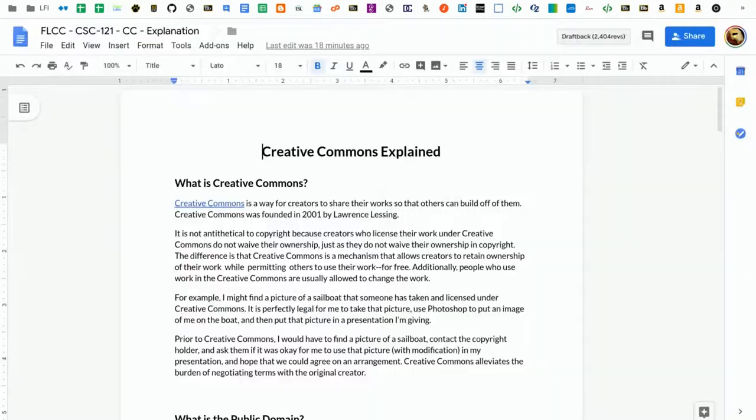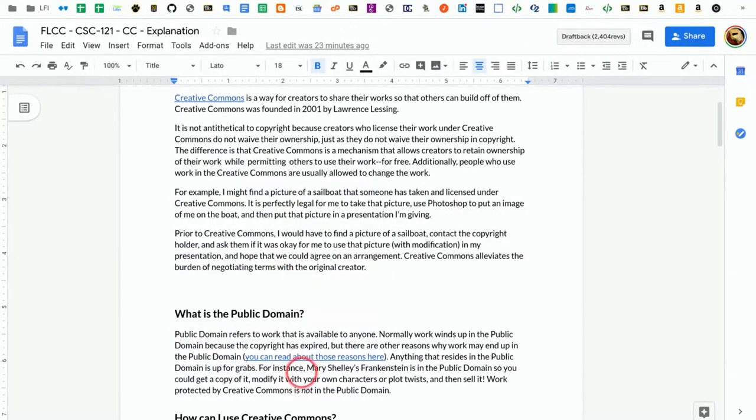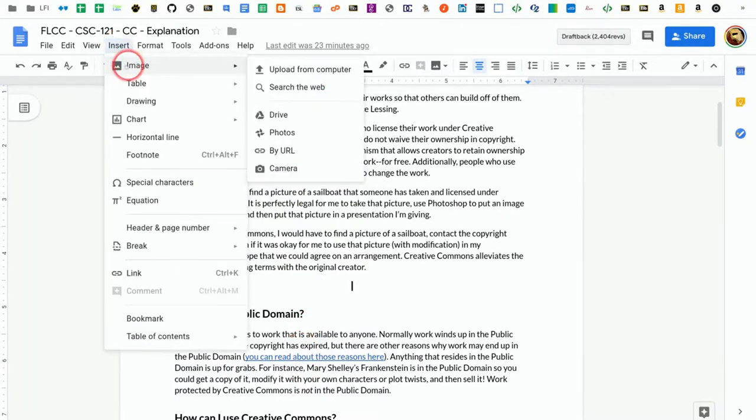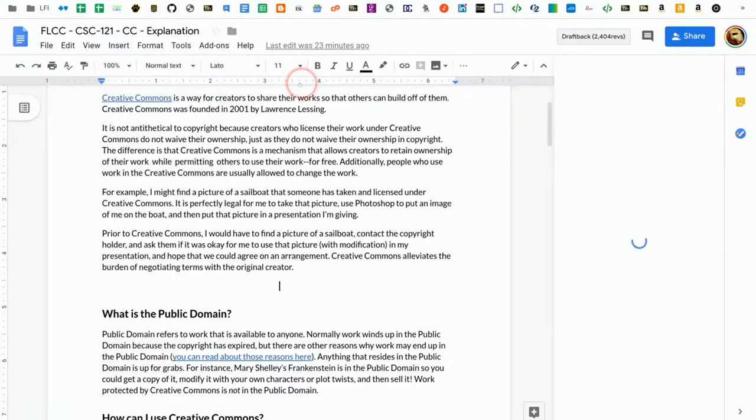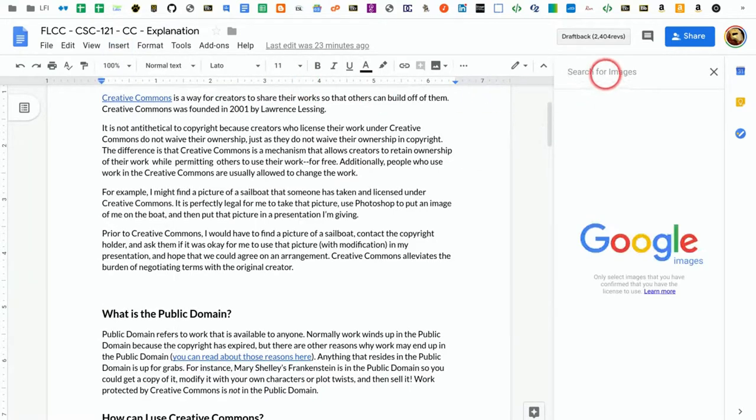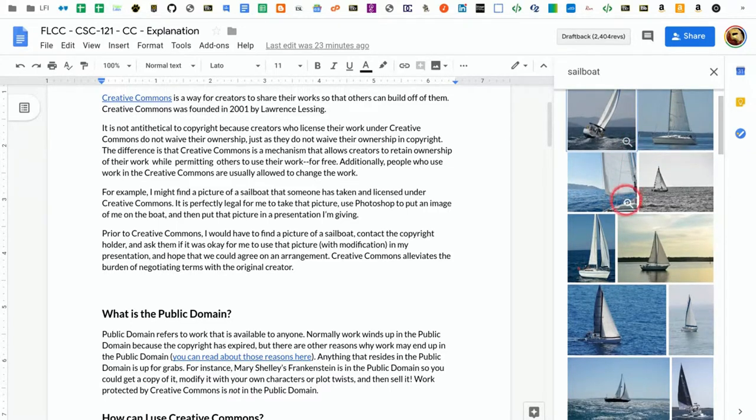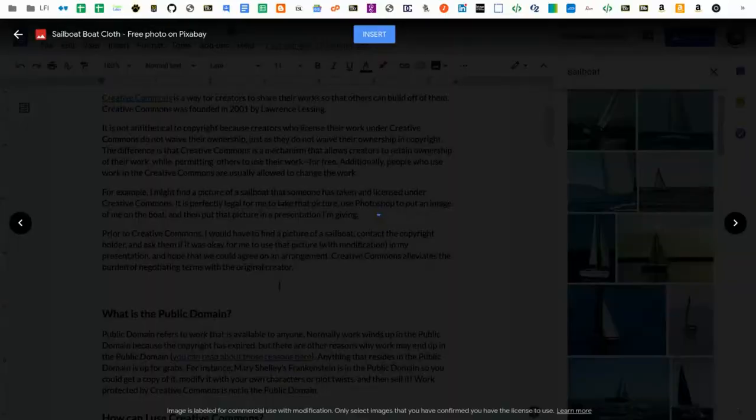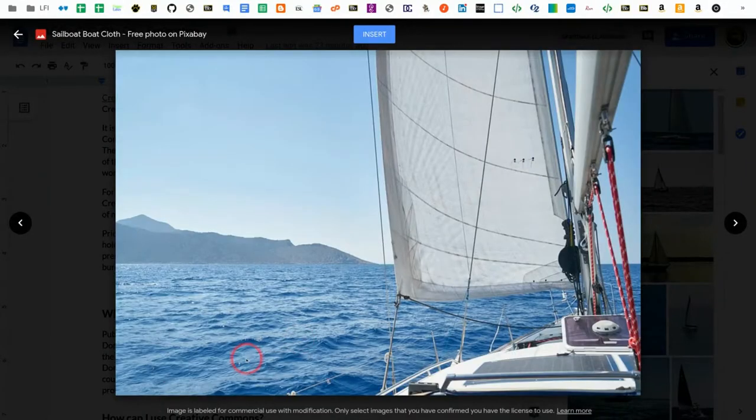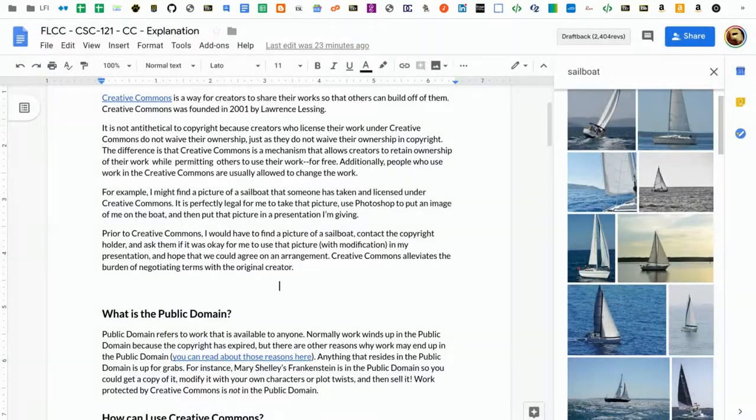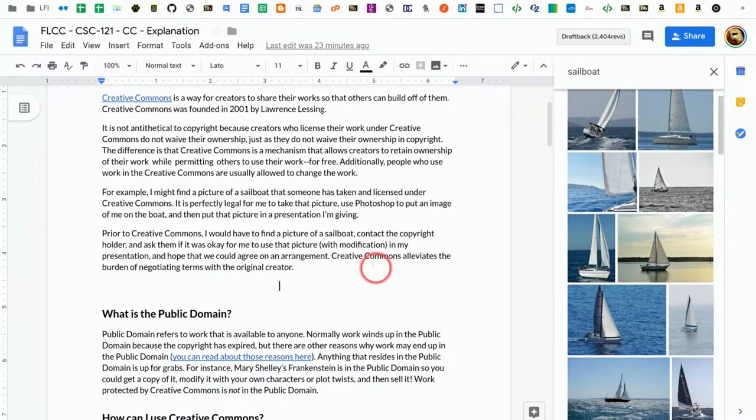This is also true if you're in Google Docs, and you select Insert Image, Search the Web. Let's say we're looking for sailboats again. These images should be licensed under CCBY. I'm going to click on the little magnifying glass in the bottom corner. It will say images labeled for commercial use with modification. I can go ahead and insert that. Microsoft Word has this feature as well.